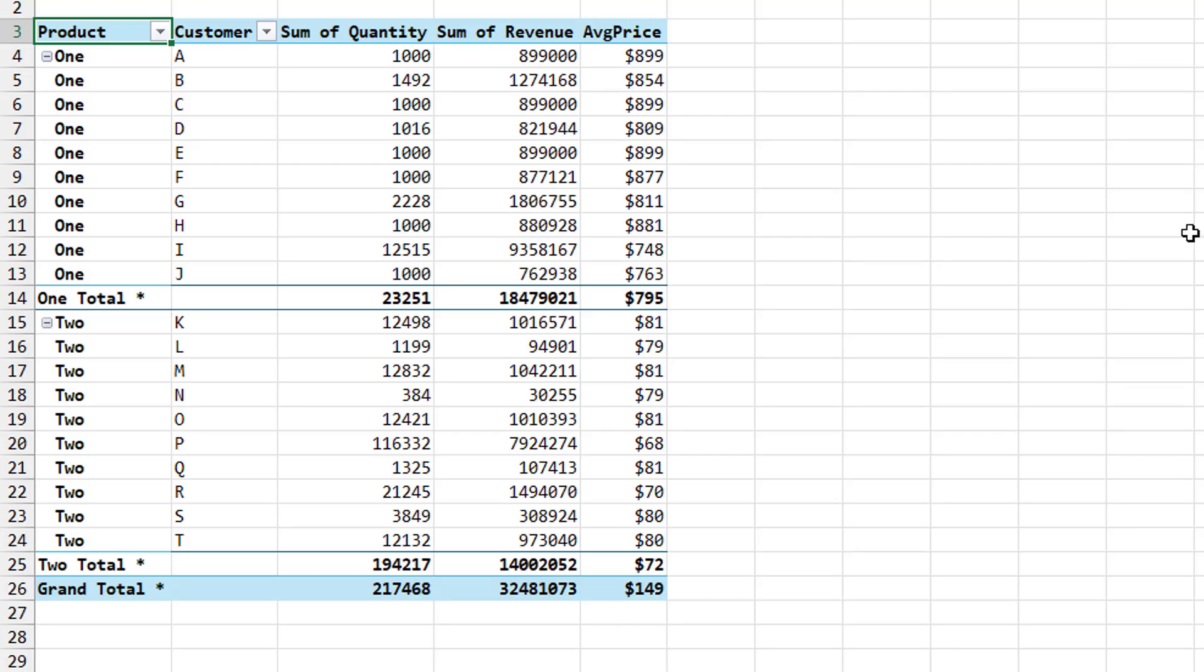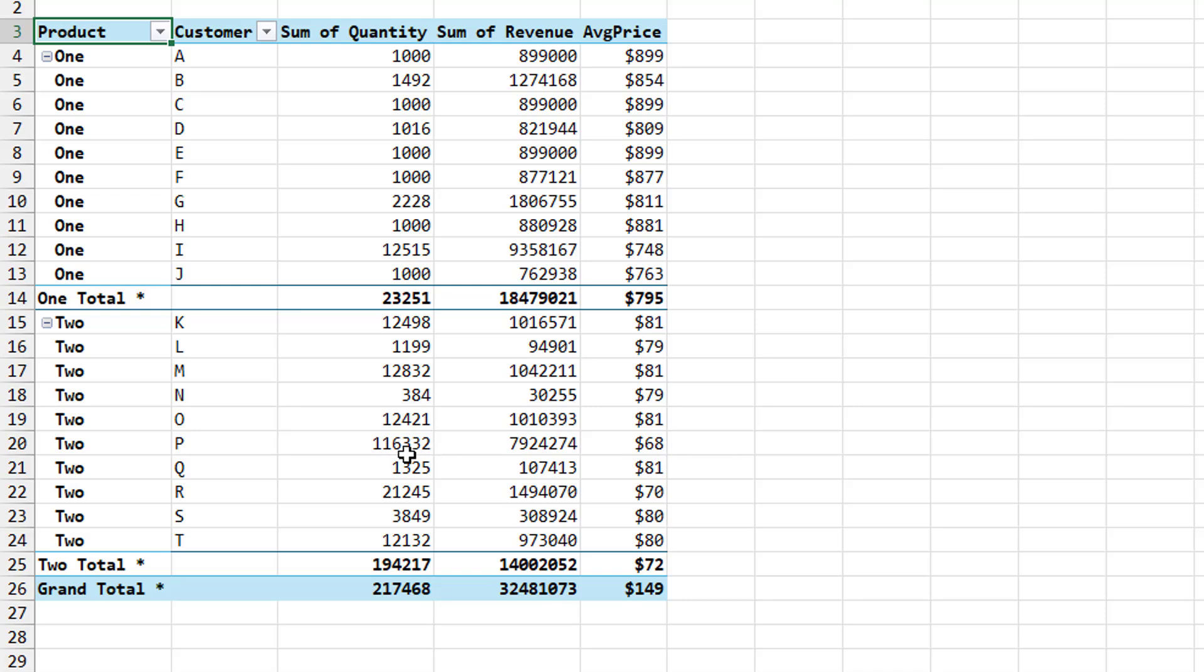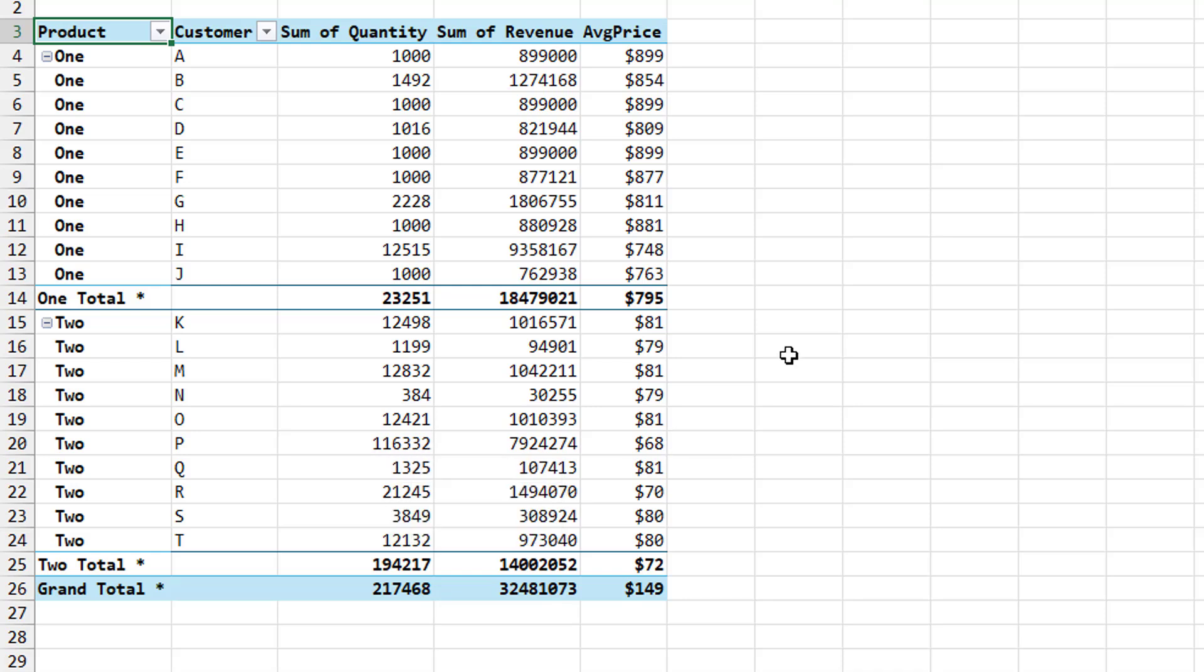So there we see for each customer what the average we're paying. And really for Glenn, this might be enough. I mean, you can just eyeball it and say like what the heck is up with customer I only paying seven forty eight when some people are paying eight ninety nine. Or let's see who's the low down here. Look at this customer P only paying sixty eight dollars on average. And yes, they're buying a lot more. So there's a volume discount. There might be good reasons for that. But let's keep going and see if we can find a way to do this automatically.